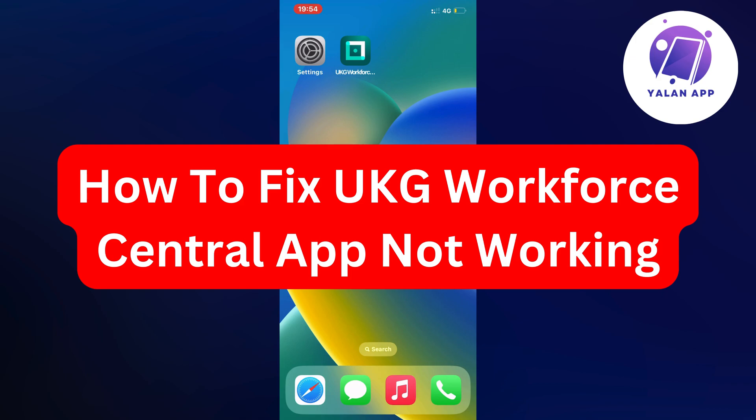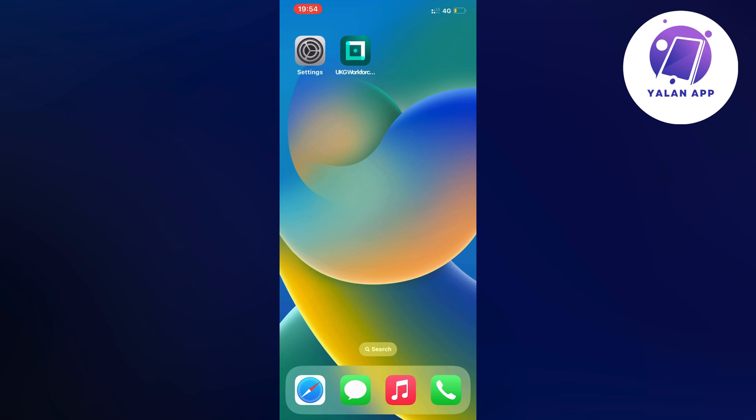Hello everybody and welcome back to Yalan app. In this video I'm going to show you a step-by-step guide on exactly how to fix UKG Workforce Central app not working.